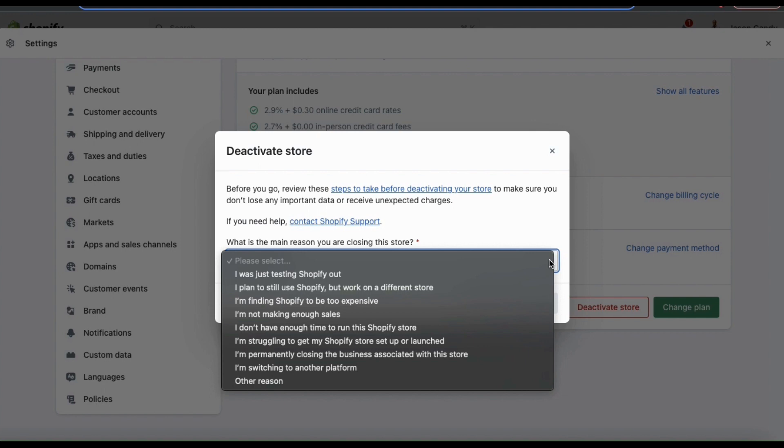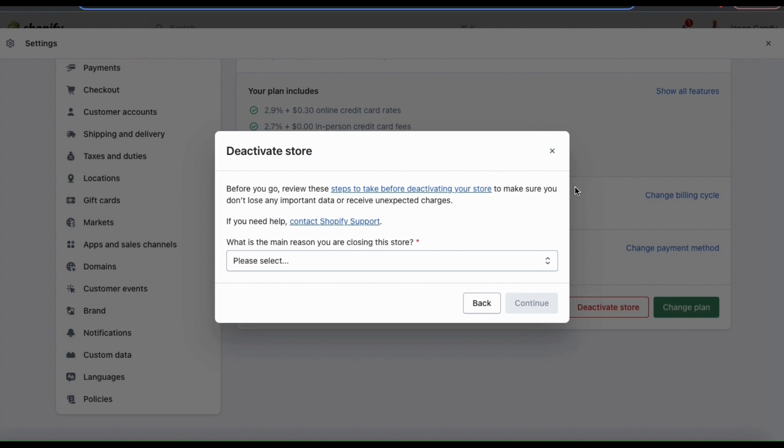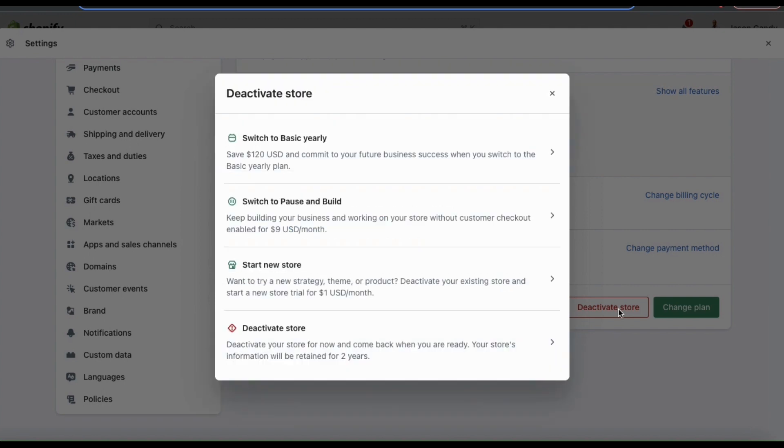And after you select your reason, you'll be able to click the continue button and follow the steps to deactivate your store. I'm not planning to deactivate my store, but this would be to simply enter your password and click the deactivate now button. You'll then receive an email to confirm your store's deactivation.